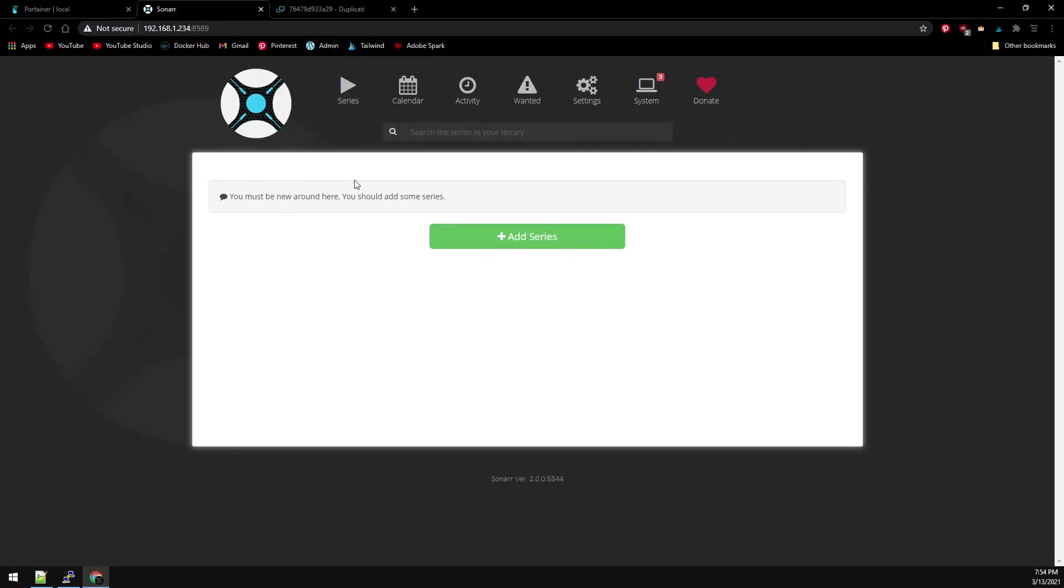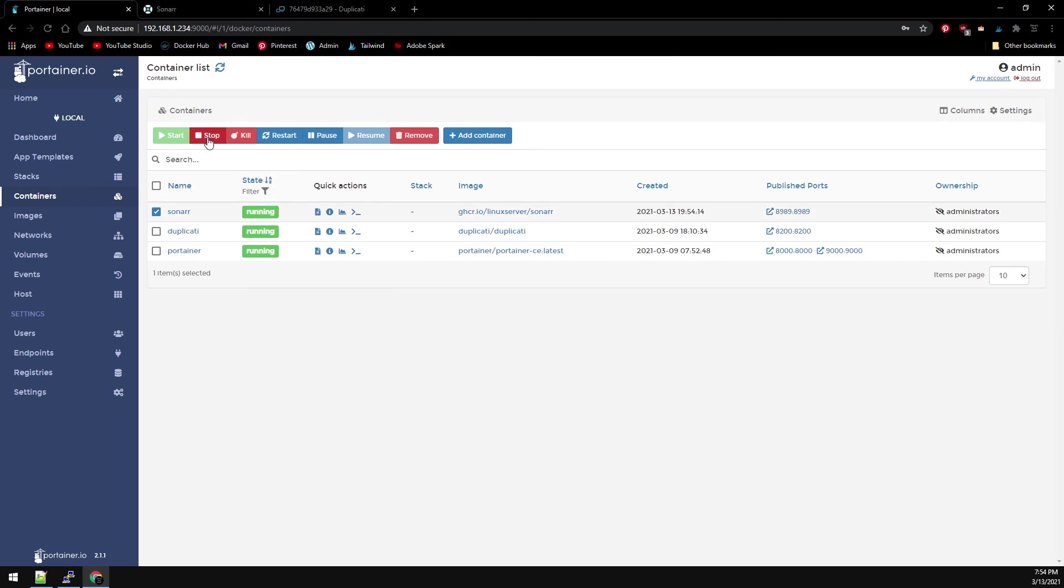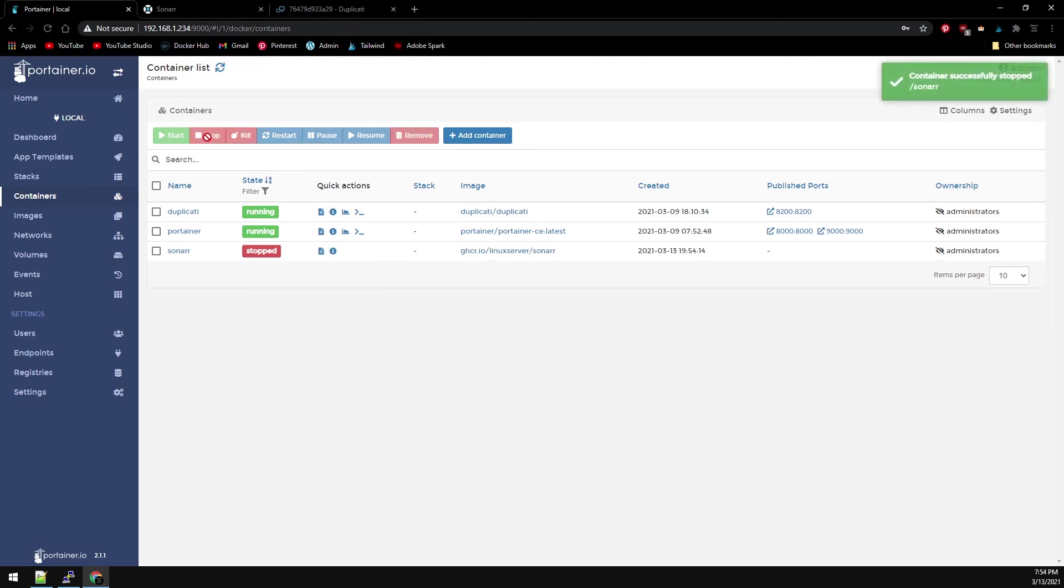Now let's stop the container. And now we can restore the config volume.